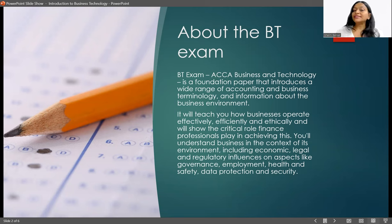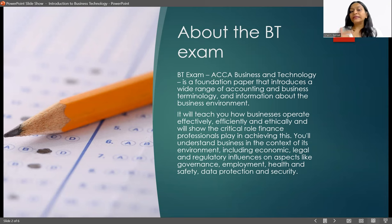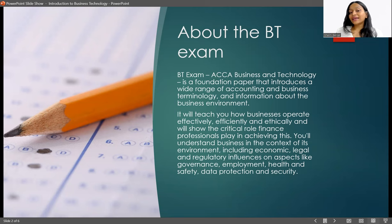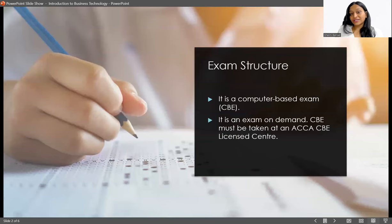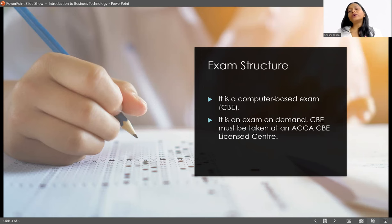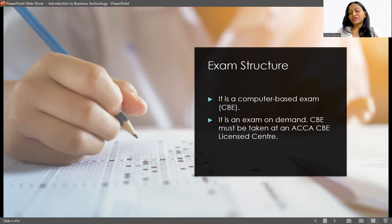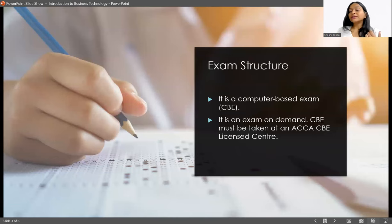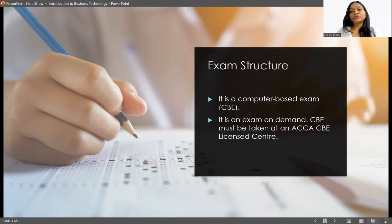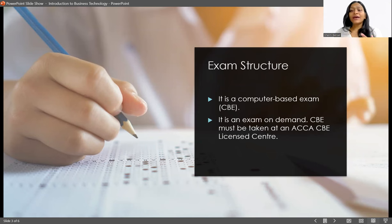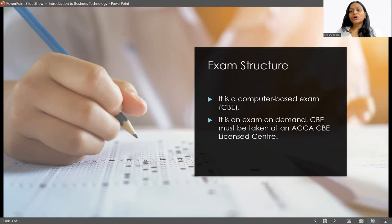We'll understand the business in the context of its environment including economical, legal, and regulatory influences on aspects like governance, employment, health and safety, data protection, and security. If we talk about the exam structure, it's going to be a computer-based exam and it is an exam on demand. That's the most wonderful thing about these exams: once you feel that you are ready, you have completed the syllabus, you have done your required set of revision, you can just book your exam and give it at any moment of time when you feel like.